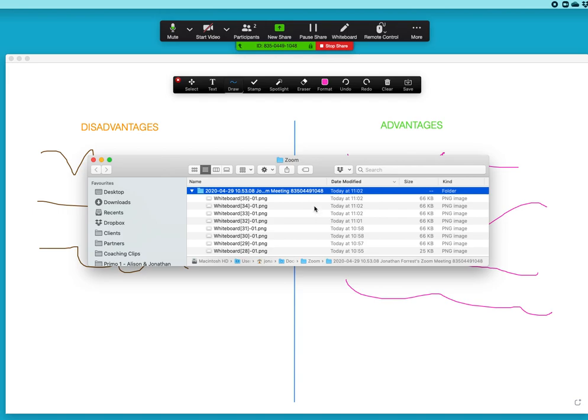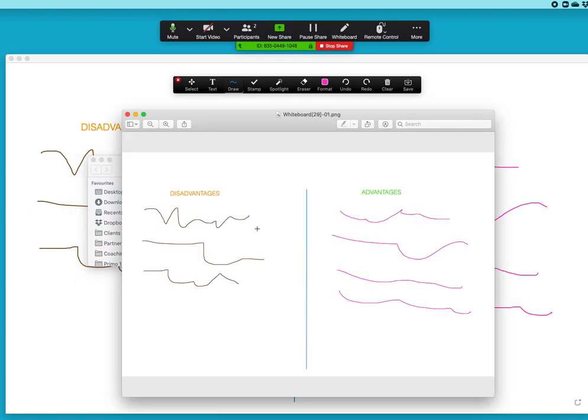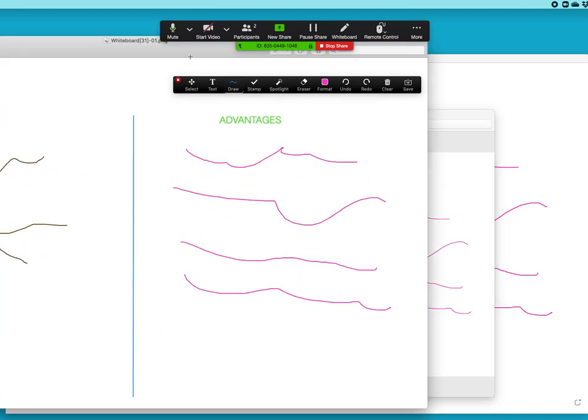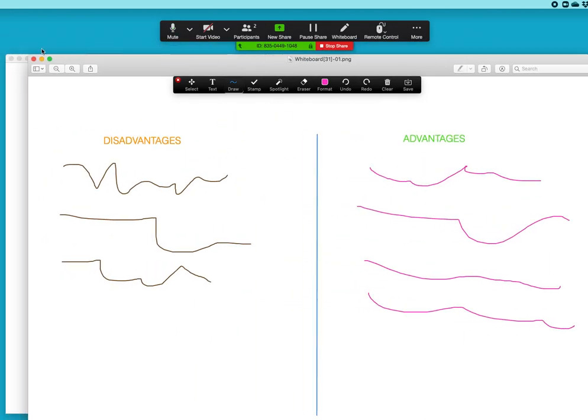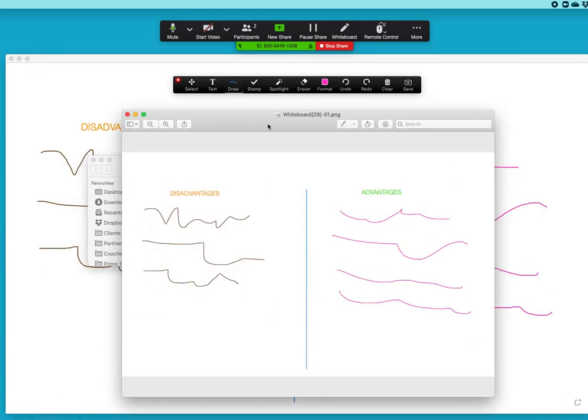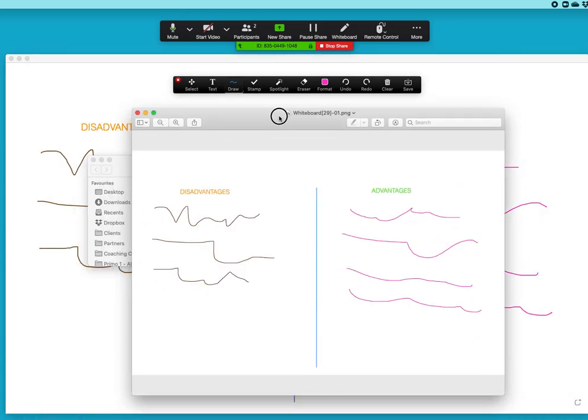It's in my folder and then what I would also encourage participants to do is open it up immediately. So if I double click on that it brings up within a relevant application that graphics file. On a Mac the default application for opening PNG files is the preview application, so it's opened up that whiteboard within preview.